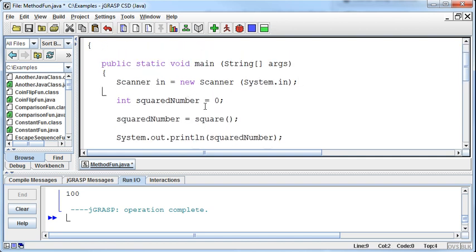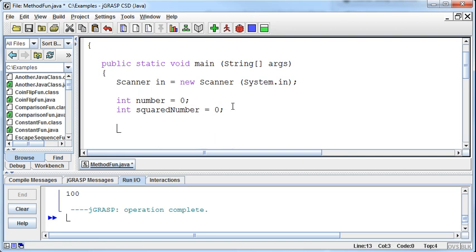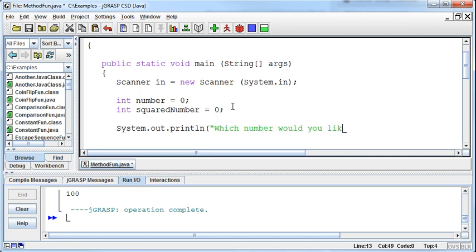Then I'm going to have the variable for the squared number, which is the result. And then I'm going to have the variable for the number and set it equal to zero to begin with. And then I'll ask the user.